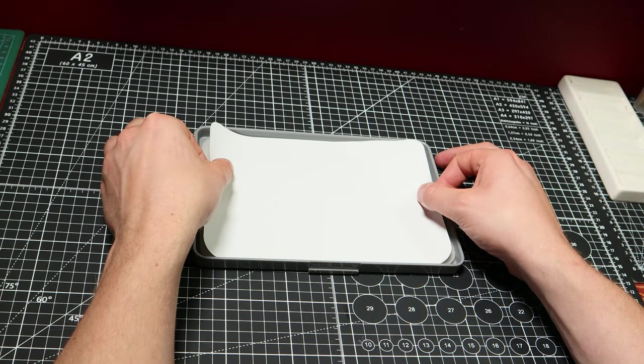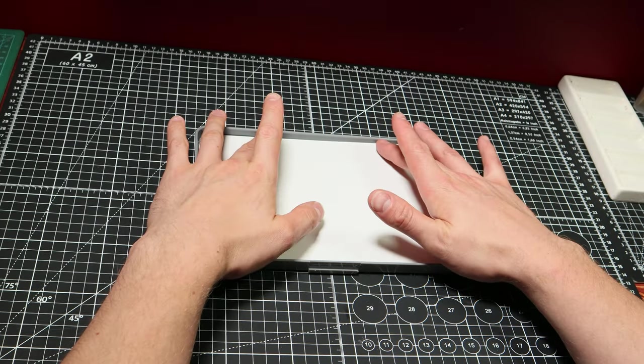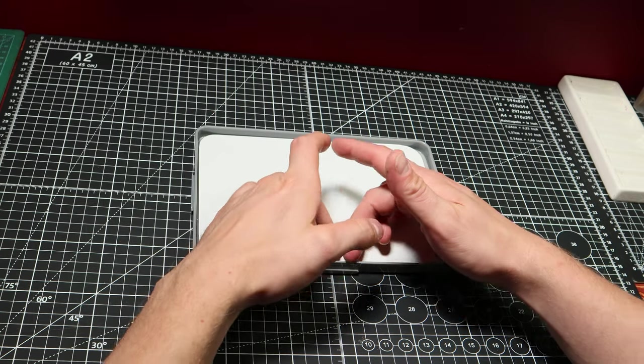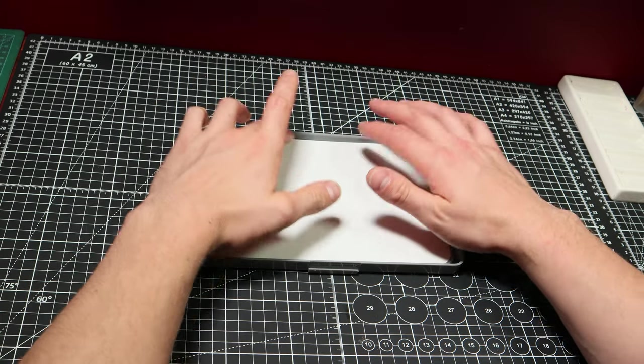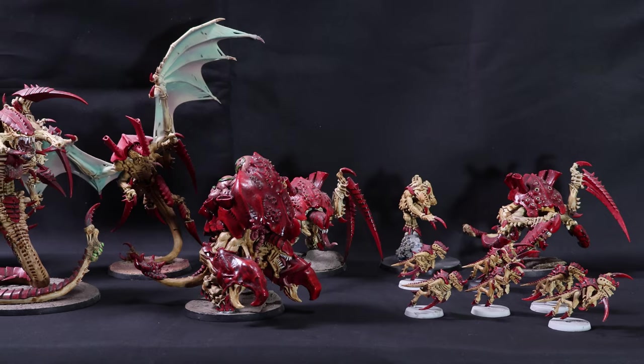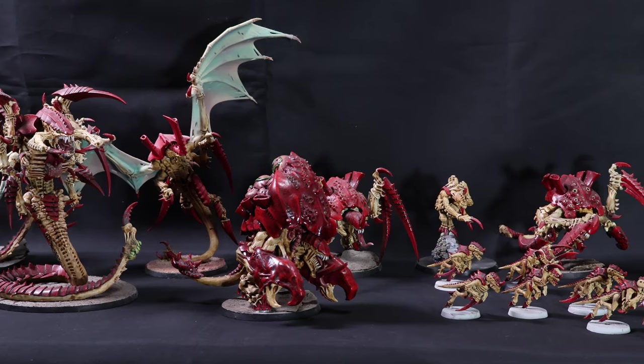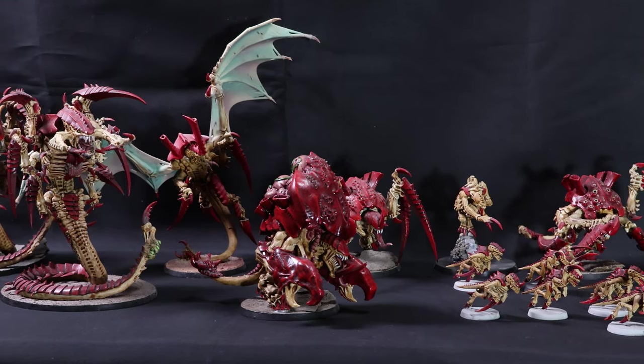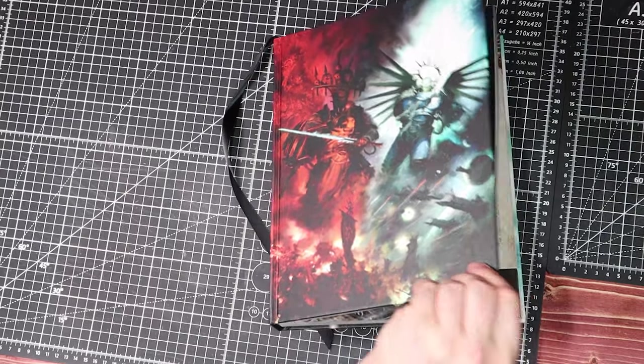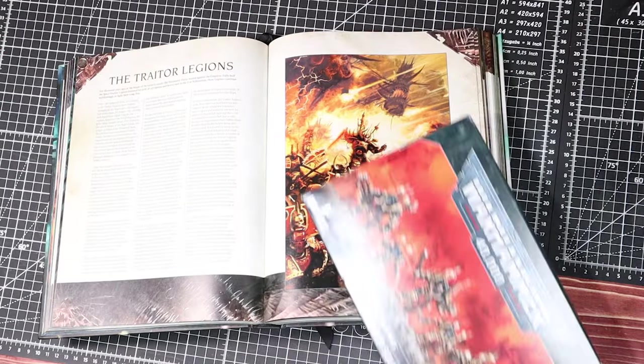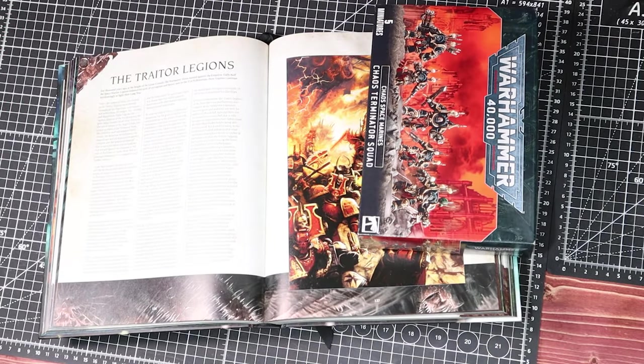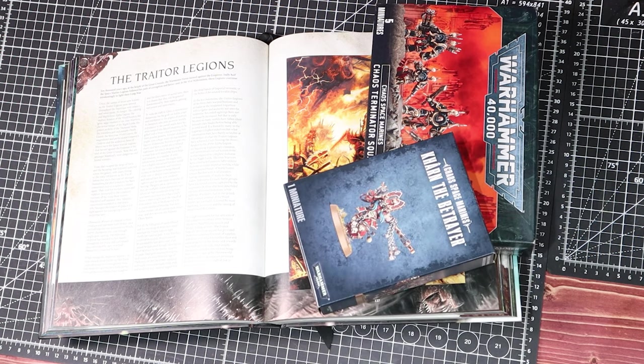While there has been a lot of releases for the 40K universe, there are still some armies which haven't received much of an update in recent years. The Tyranids haven't had a model refresh since the early 2000s, the Eldar have only just had theirs, and with the looming World Eaters on the horizon, there are still plenty of Chaos factions which have hardly received much love.